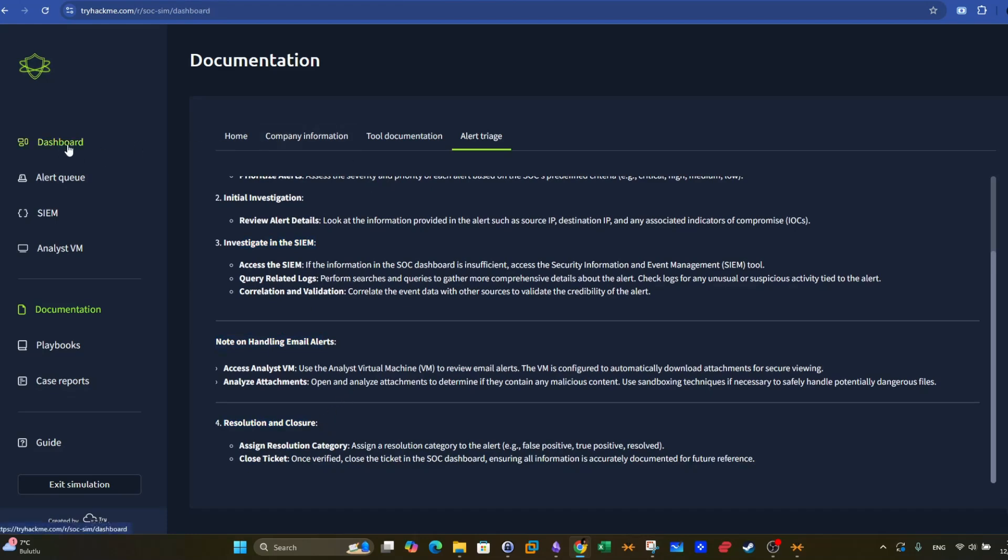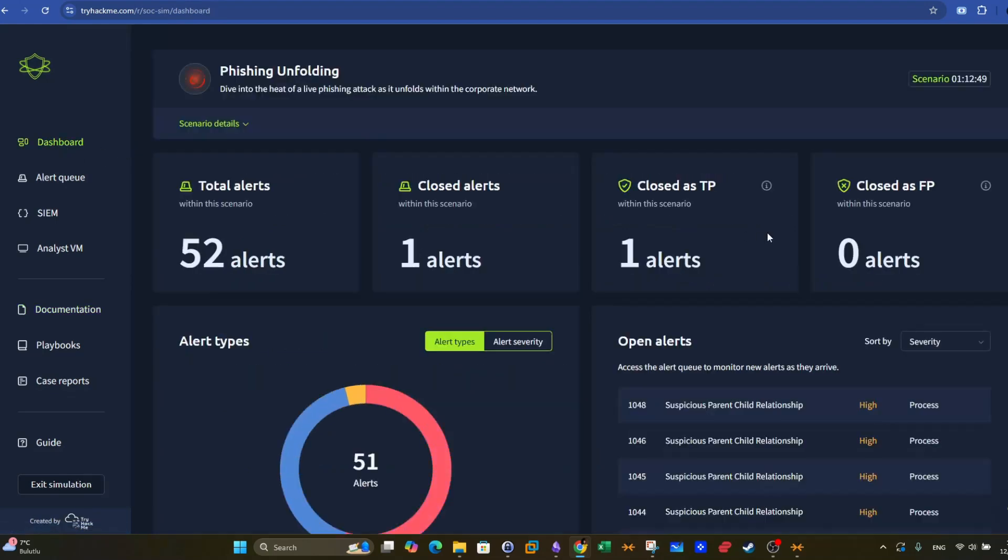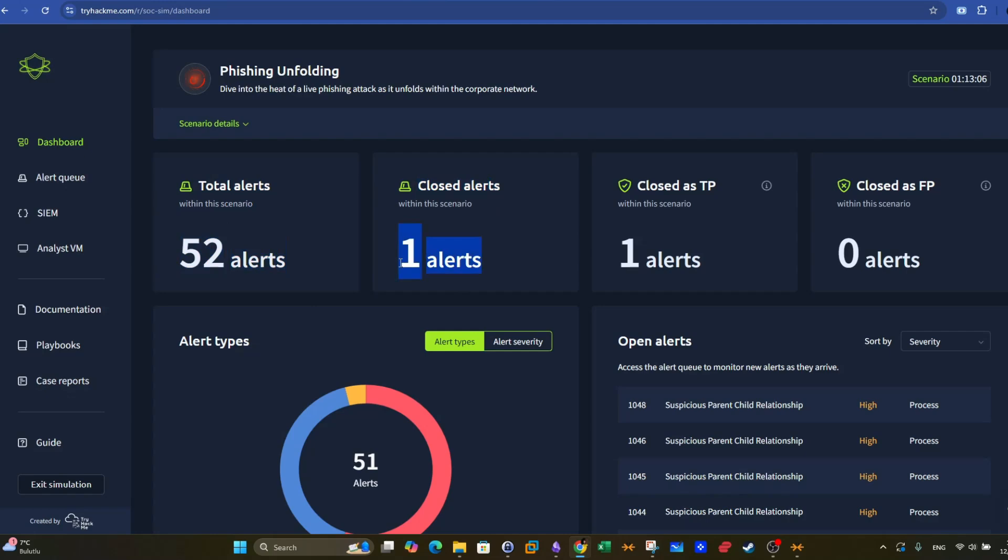Okay, so we go to dashboard, and we have real time numbers. For example, we have the total alerts that were reported up until now. In total, we have 52 alerts. The closed alerts represent the number of alerts that have been owned by an analyst and later on closed and determined to be either false positive or true positive. Closed as TP is closed as true positive, closed as FP, closed as false positive.